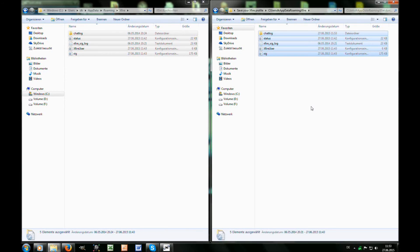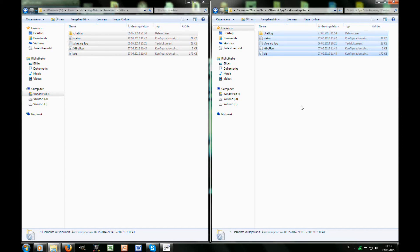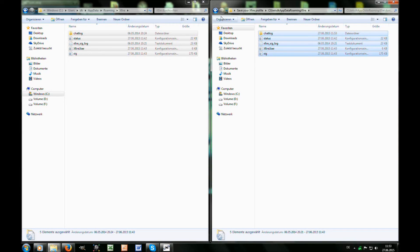When you install Xfire on your new computer, you now know where to save your old profile. It is important that you copy both of those folders to where they should be on your new computer, because if you forget one, Xfire won't recognize your profile.